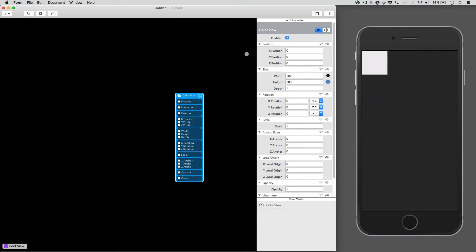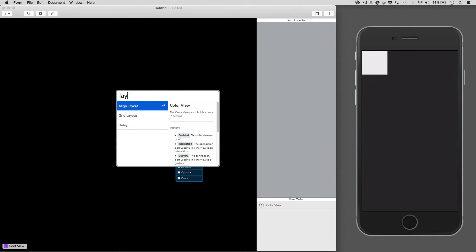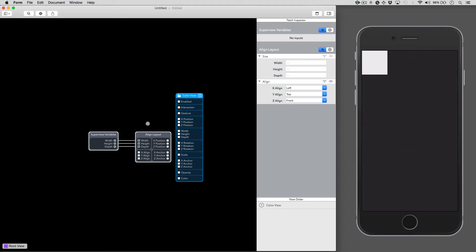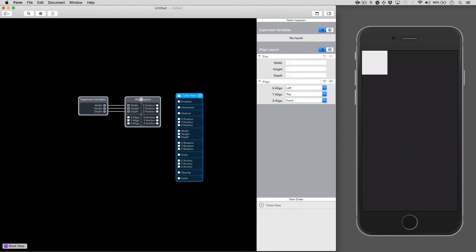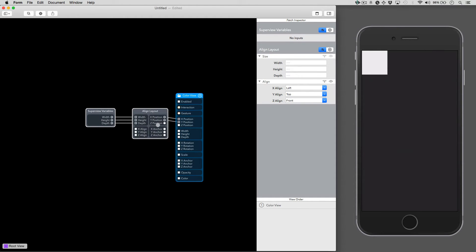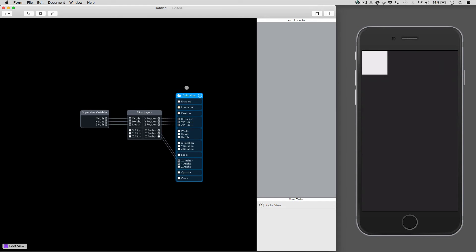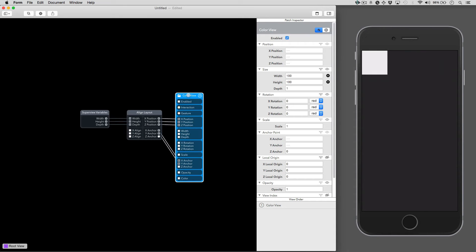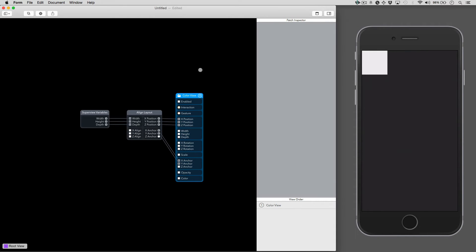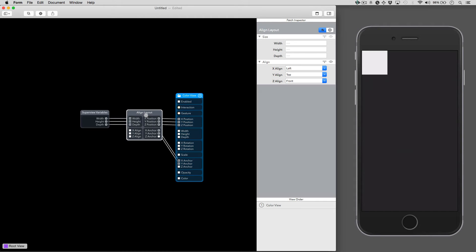Now we want to center this on the screen, so we're going to use the Align Layout Patch. Here we'll connect the layout patch to the color view. So we're going to do all the X, Y, Z position and all of the anchors. You're going to see once it's connected, it doesn't move to the center of the screen. What we need to do is go into the Align Layout Patch and set the X position and Y position to center.